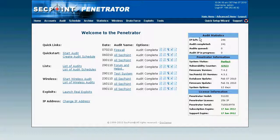On the right side we have audit statistics — we can see how many IP addresses are left on the license, how many audits are completed, and the system status, firmware version, and last update. Basically the license works such that if you have a 32 IP address license, the only limitation is how many concurrent audits you can run. When those finish you can do more, and you're allowed to change the IP addresses, so the license is very flexible, especially for consultants visiting different customers with different IP addresses.